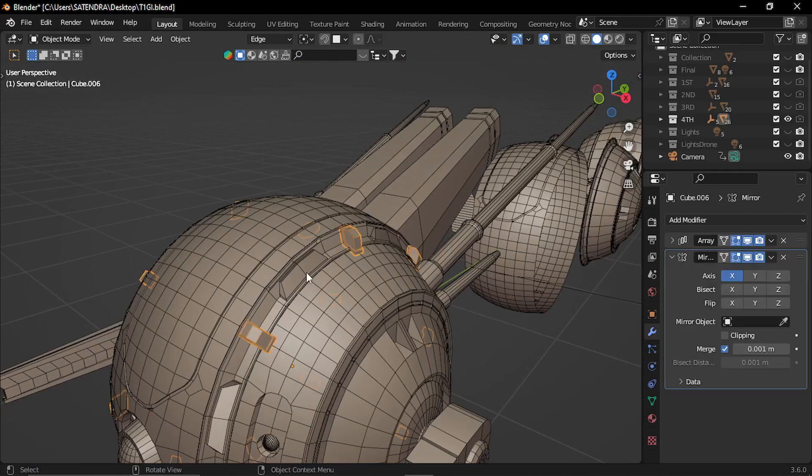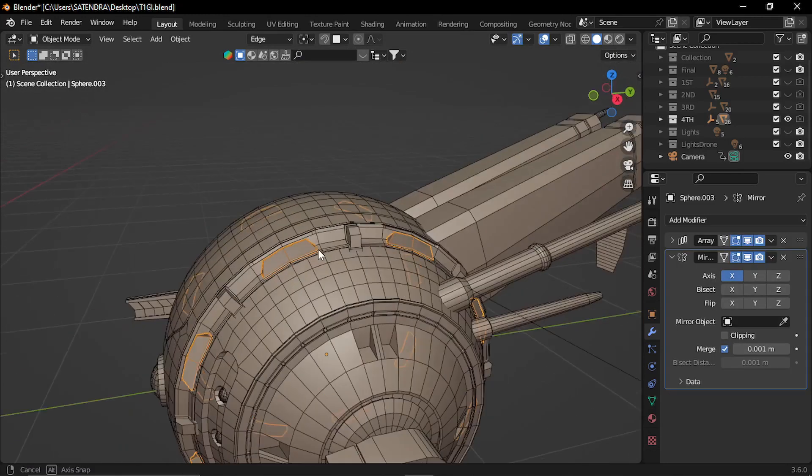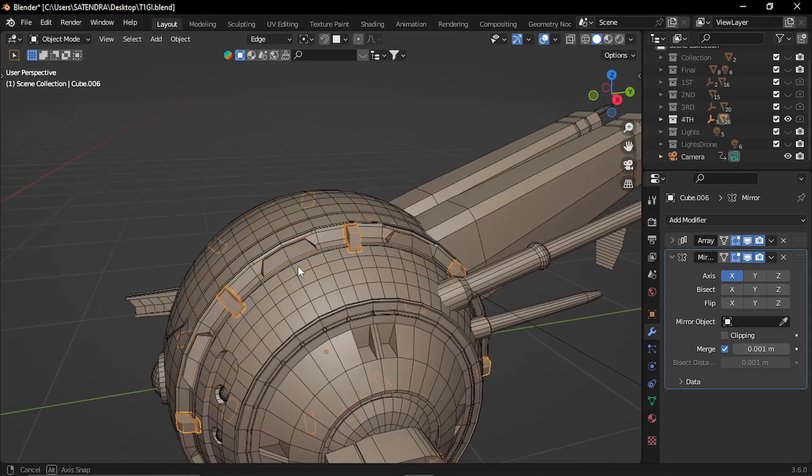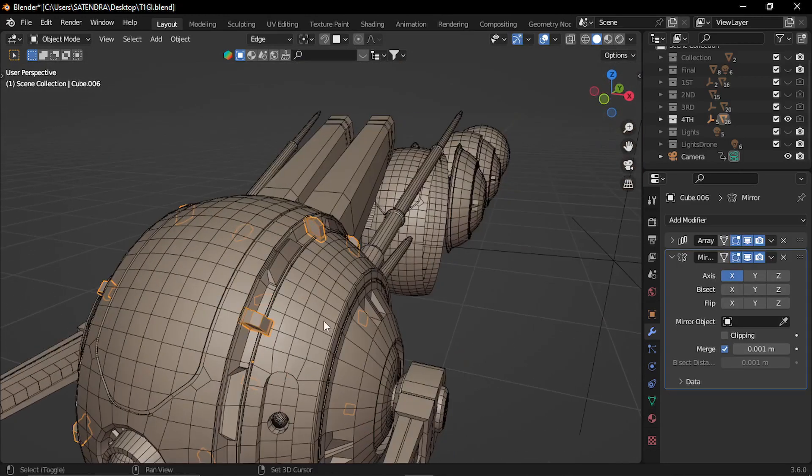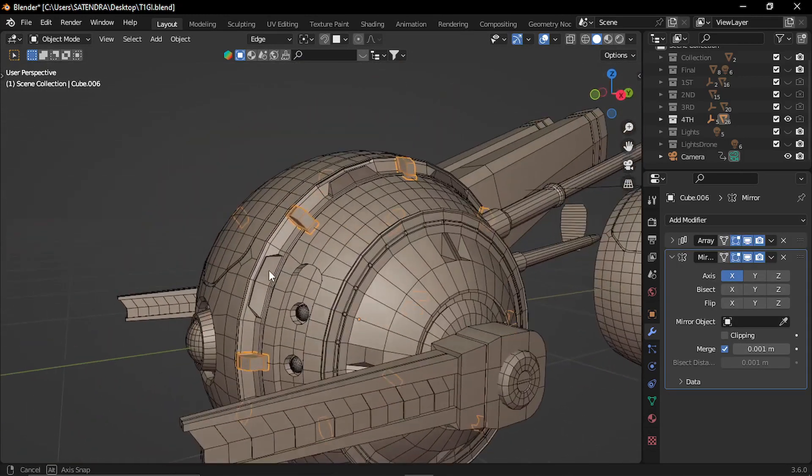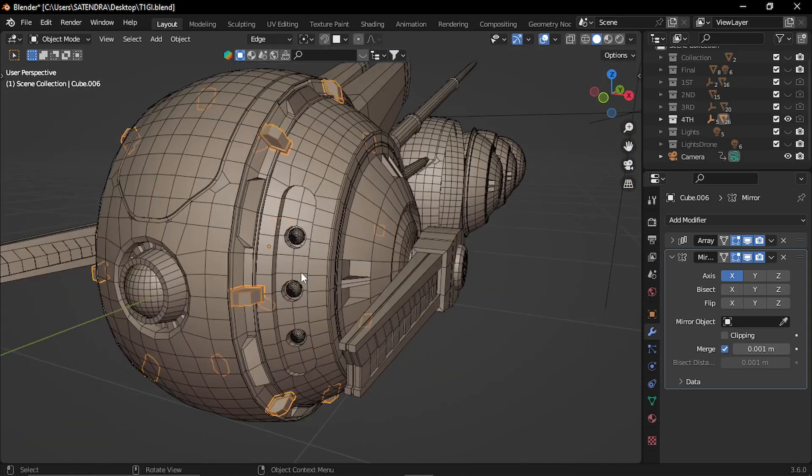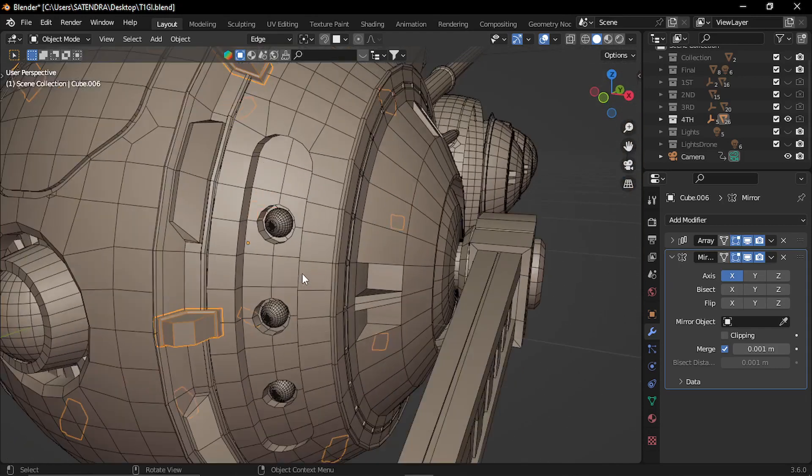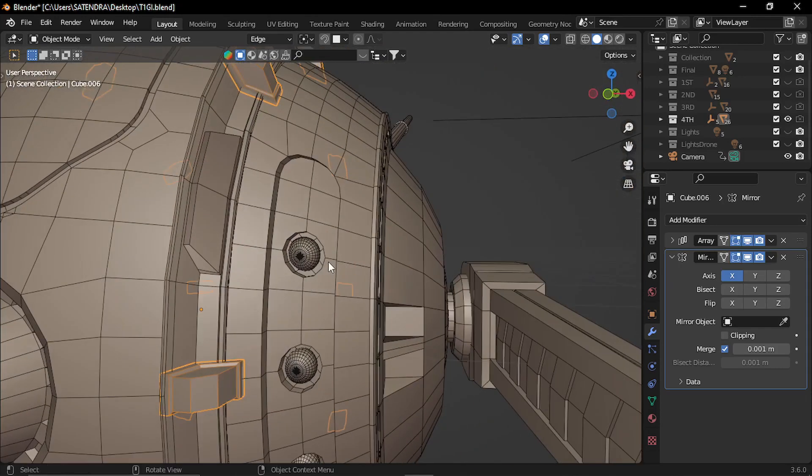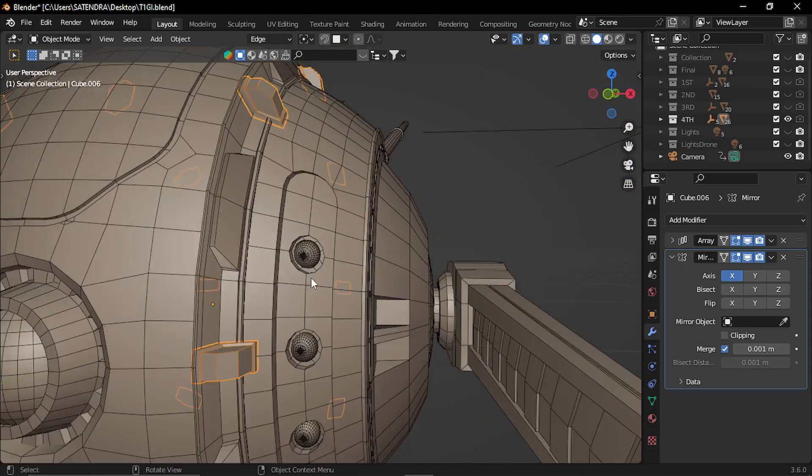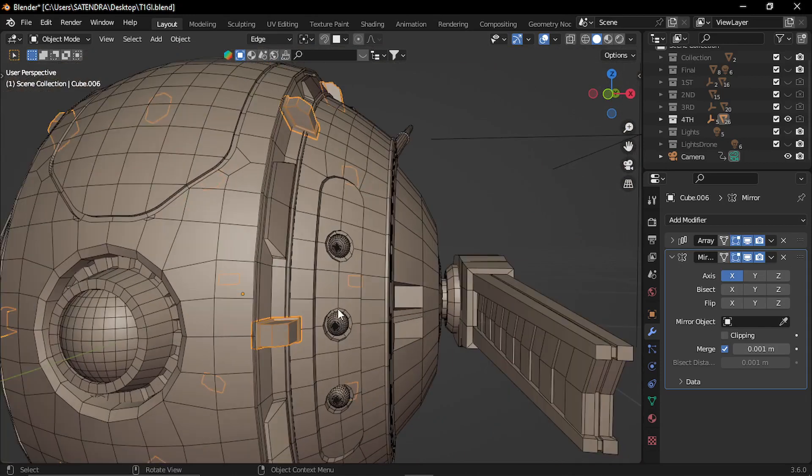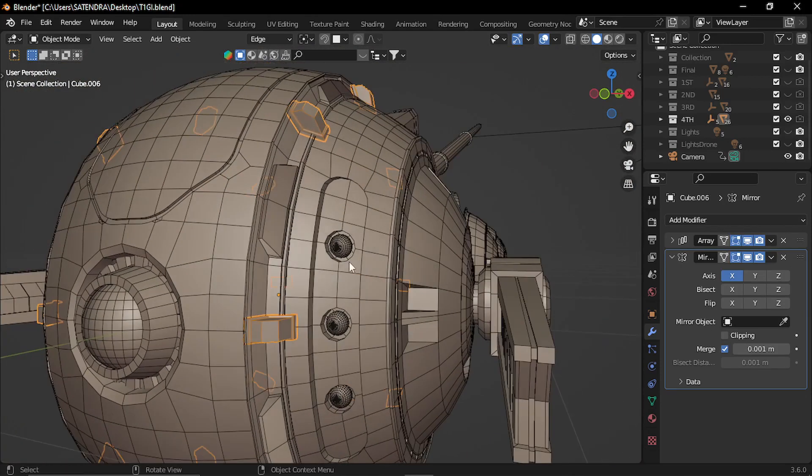These smaller details are single pieces that are arrayed in the circular direction. And similarly here I used the same vertex bevel option.